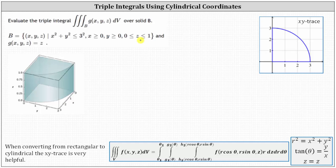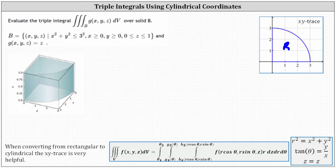The xy trace is determined using the equations x squared plus y squared less than or equal to nine, x greater than or equal to zero, and y greater than or equal to zero. Let's call this region R in the xy plane. We have one-fourth of a circle in the first quadrant. Because the xy trace is part of a circle, we will use cylindrical coordinates to evaluate the triple integral.